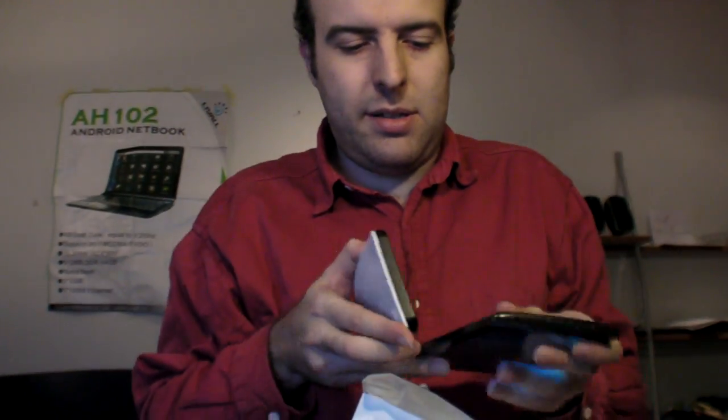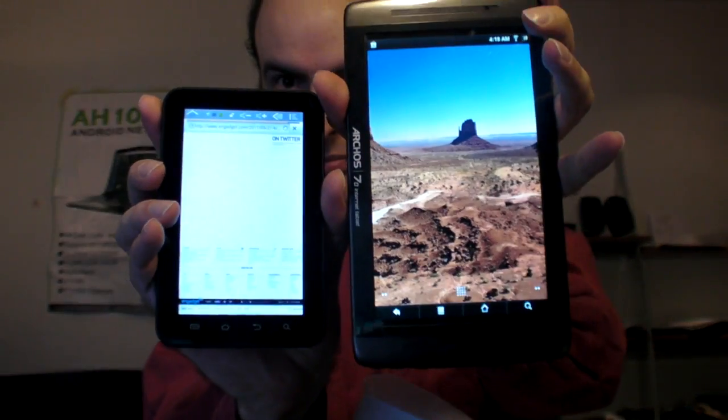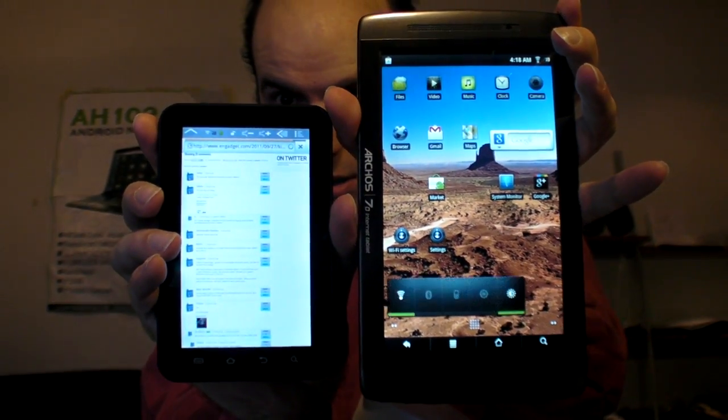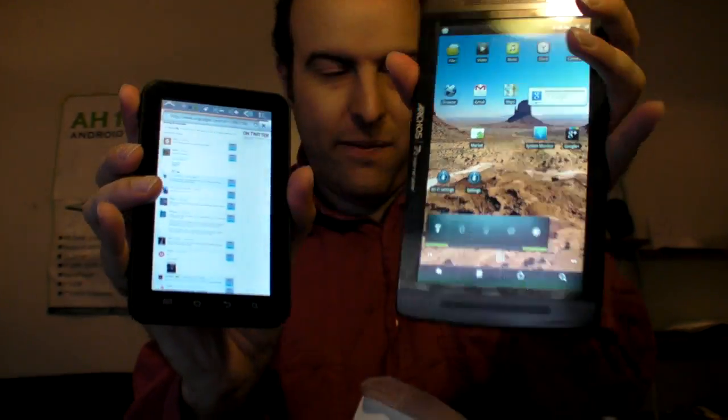The size difference. Here's the size difference with the 7-inch. 7-inch versus 5-inch. So this one fits a little bit better in the pocket. You can fit it in your jacket pocket right here.